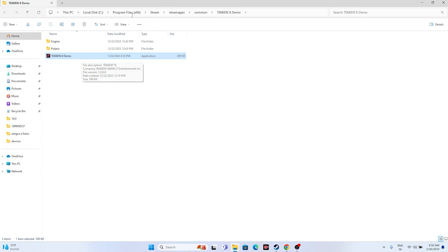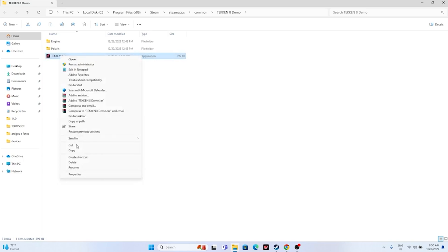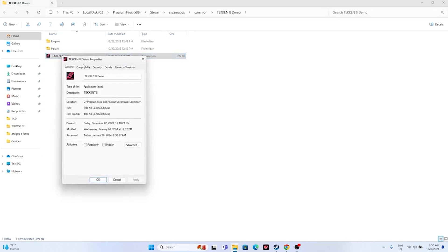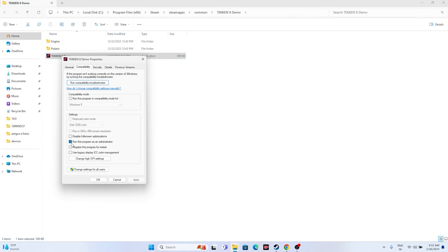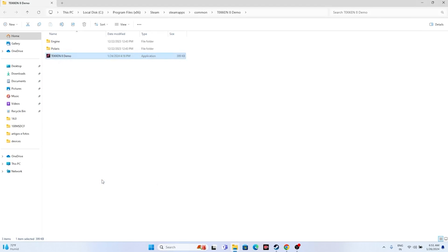Also, within the installation folder, there are two more steps to try. First, we have to run the game as administrator and also run it in compatibility mode - either Windows 7 or Windows 8. To run as administrator, right-click the game exe, go to Show More Options, go to Properties, go to Compatibility, check 'Run this program as administrator', click Apply, then OK.